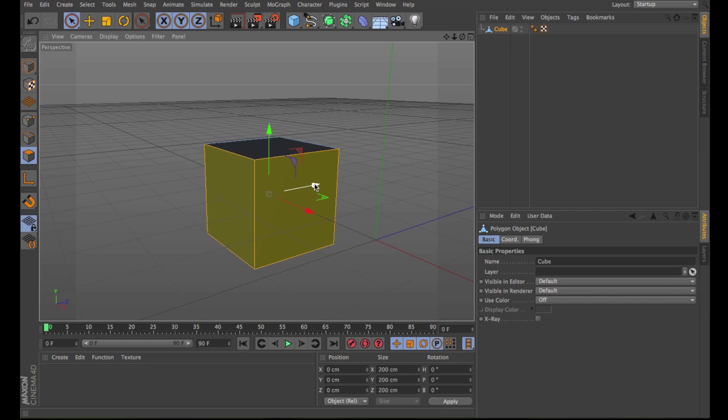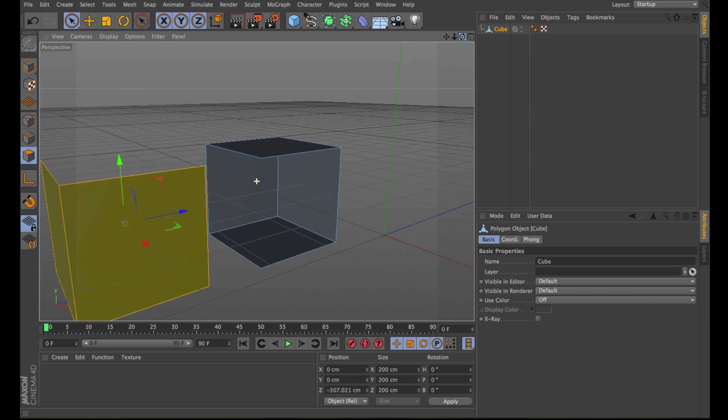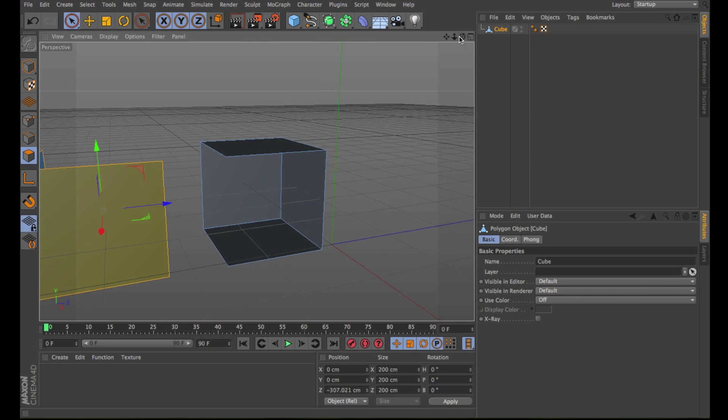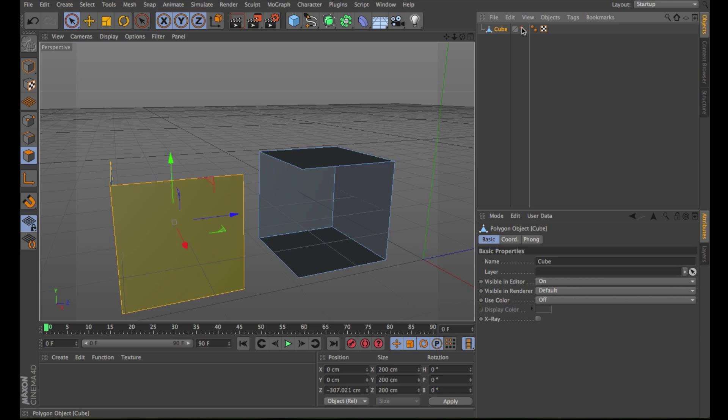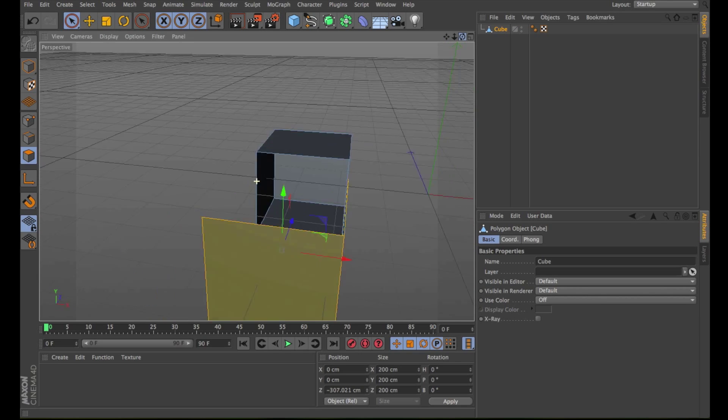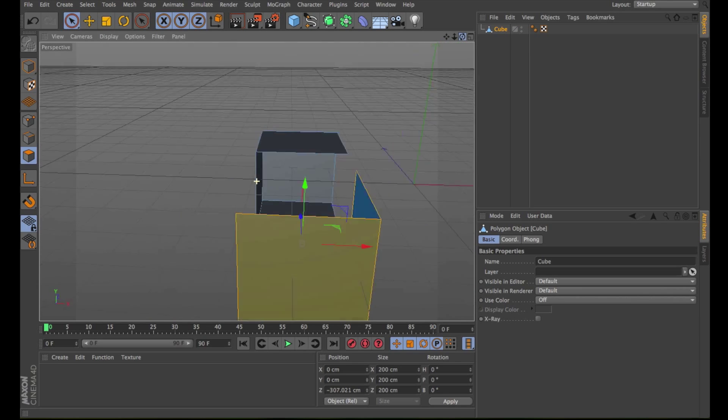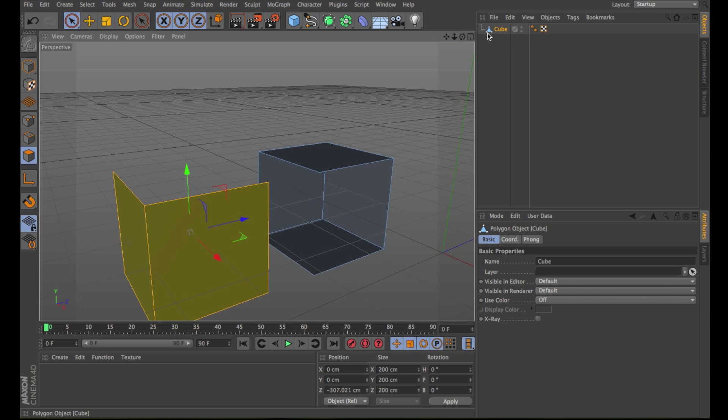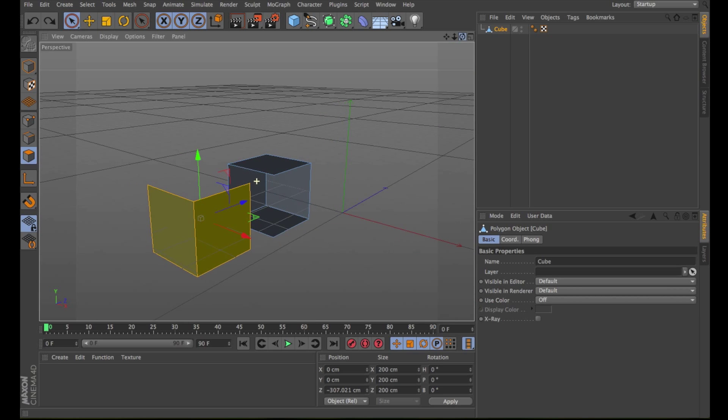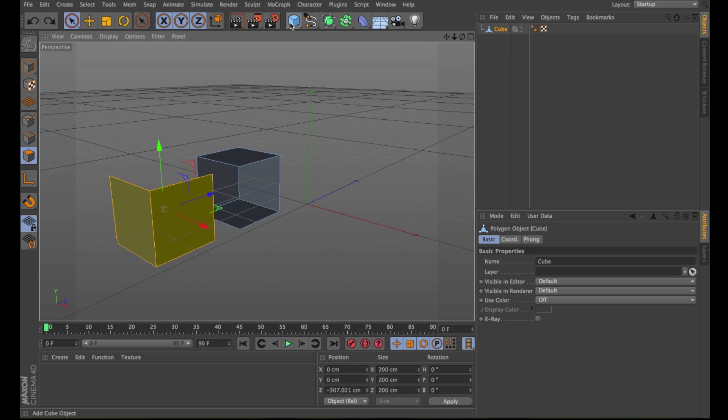The separated surfaces will still be at the same position but physically they are no longer connected to the object. The original object still contains the points of these separated surfaces so the geometry is not destroyed. This tool normally needs a selection of polygons and polygon mode enabled. At the end, you still have one object in the objects manager.